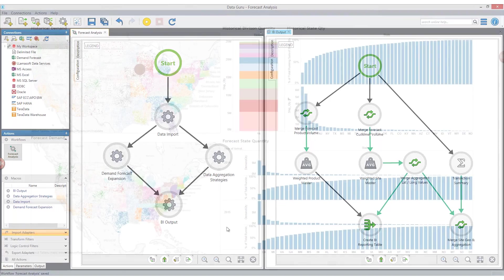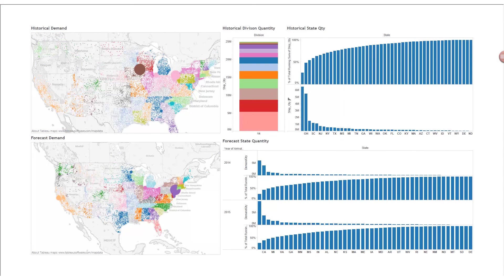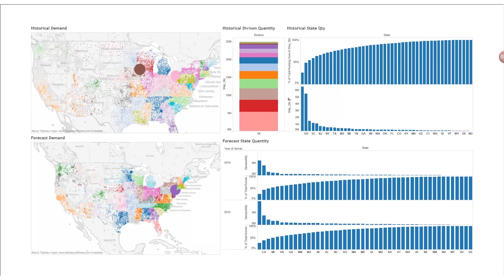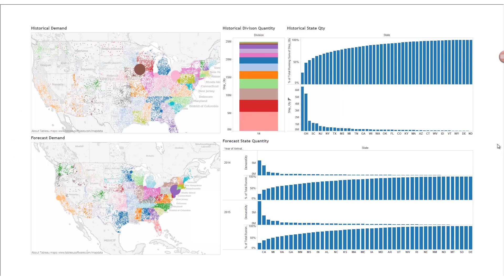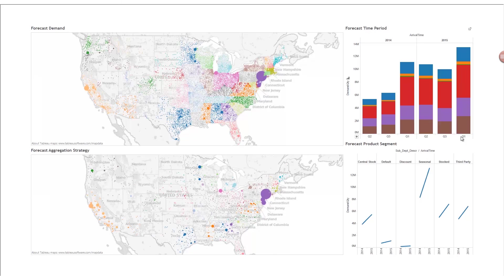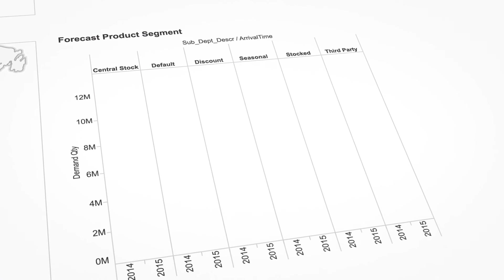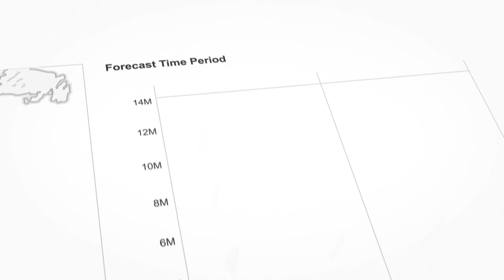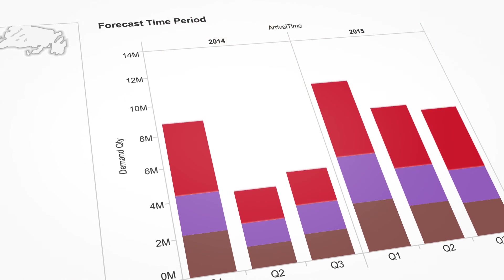Now that the data has been blended together, we visualize the disparate data we have collected from around our network. Thanks to the latitude-longitude information we have used to enrich our data, we can now map historical and forecasted customer demand, easily identifying regional shifts in demand and market impact. The Pareto charts allow us to quickly analyze the total demand at the state level, and we can gain further insight into our forecast by visualizing period-by-period demand shifts, product segment growth trends, and effects of reporting data aggregation on our customer base.